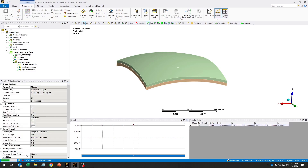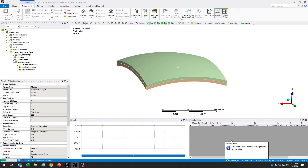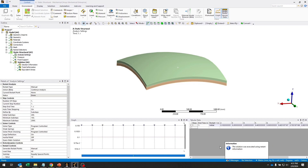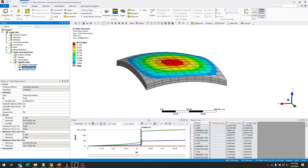When I click solve, you'll see we're starting from about 54% of the way through the model. And if this converges, we'll see some information telling us that the solution was executed using restart information. And in this case, we were able to fully solve the model.